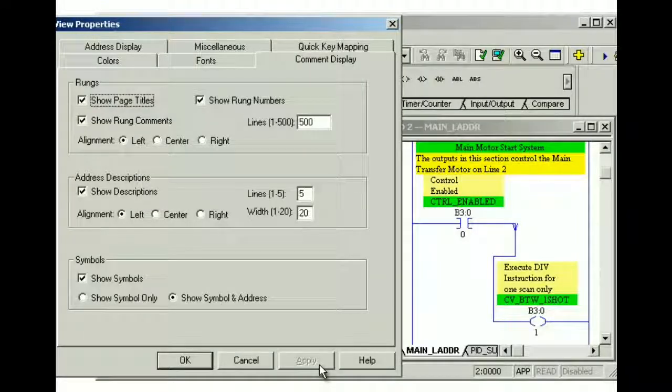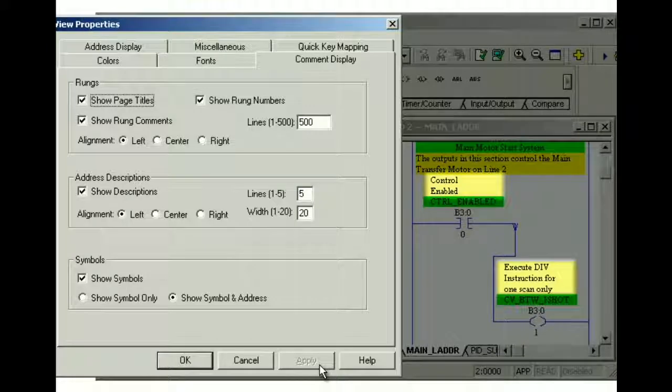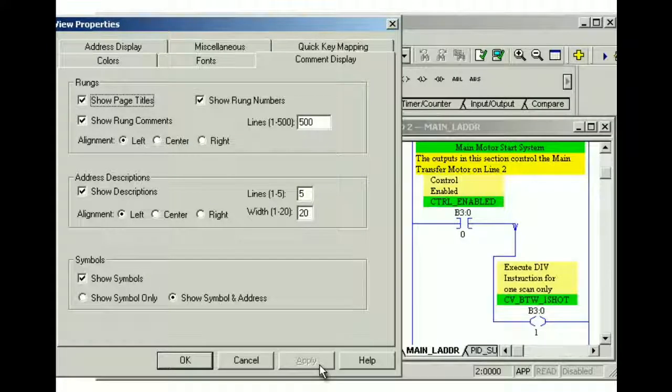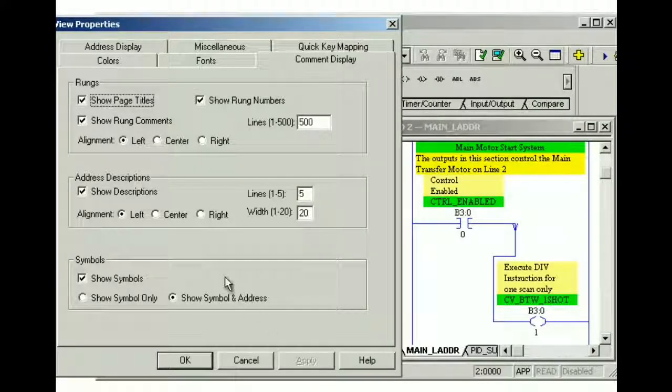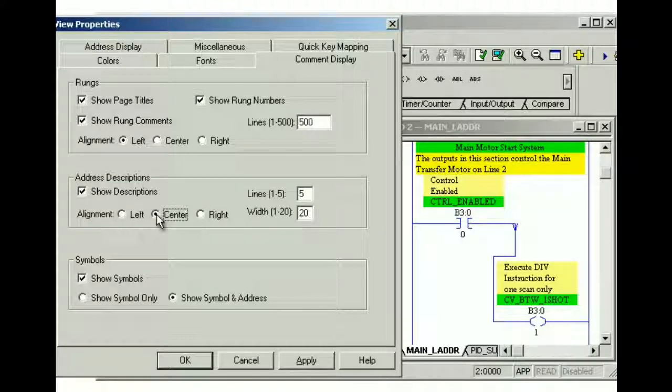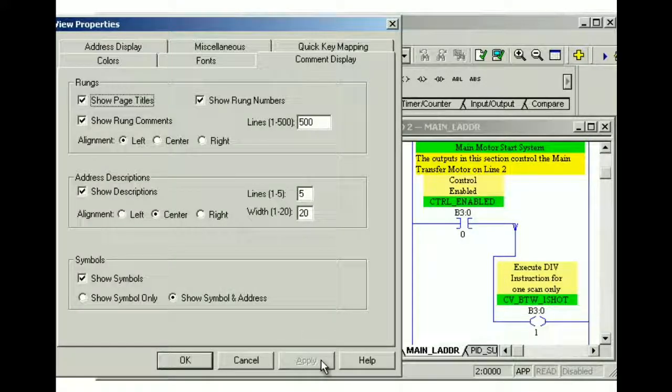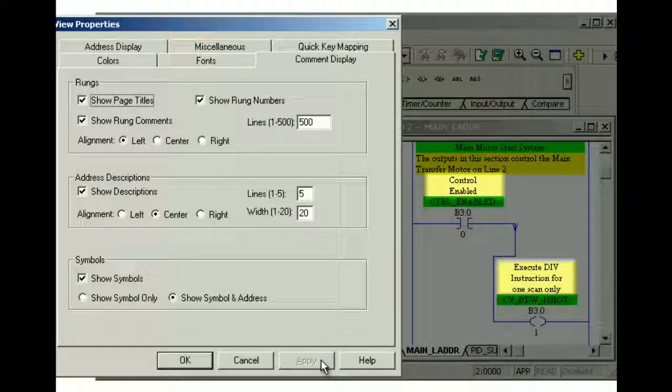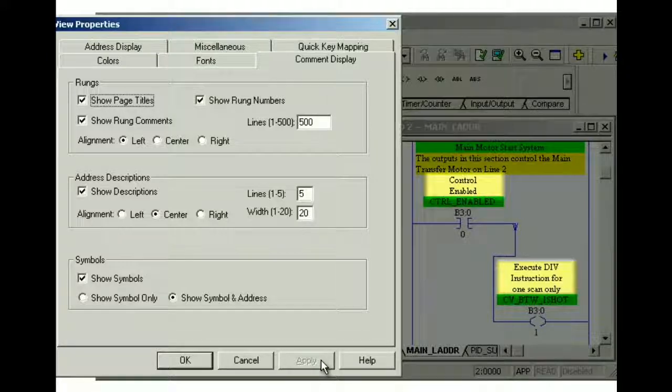We can also configure the alignment of rung comments and address descriptions in the ladder view. Right now, our address descriptions are left aligned. To change the alignment, select the left, right, or center button, and then click apply. Our address descriptions are now centered.